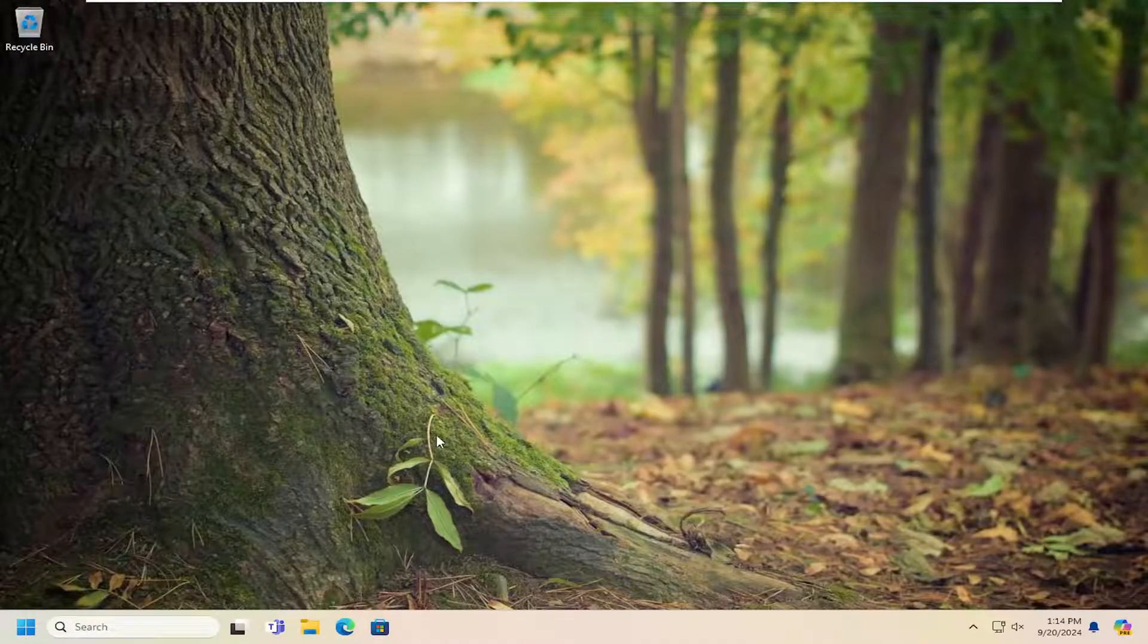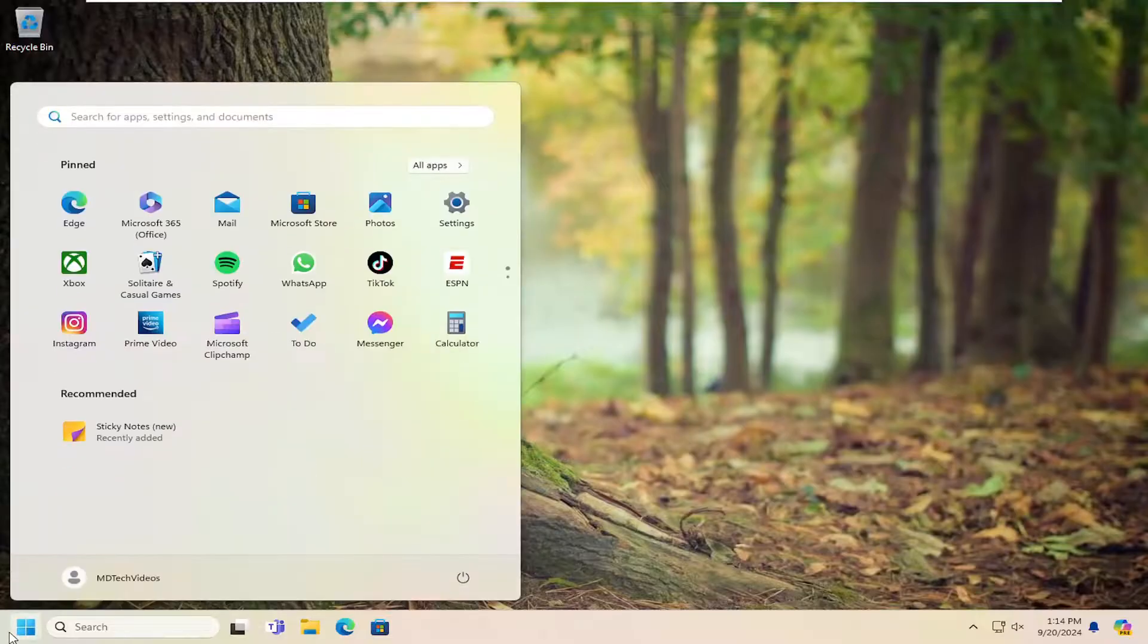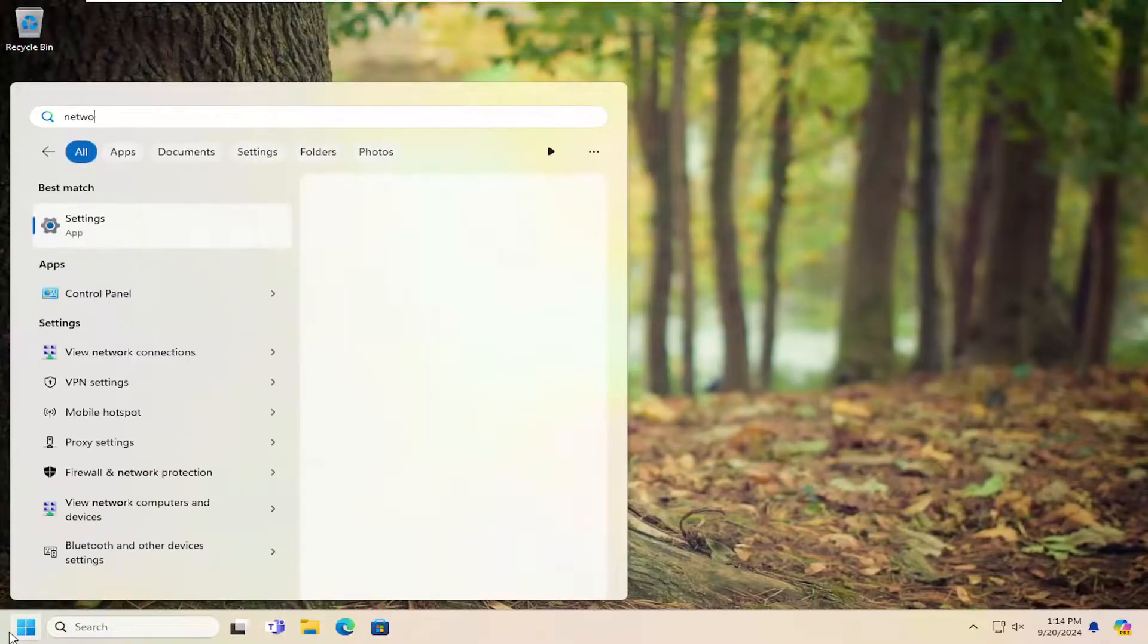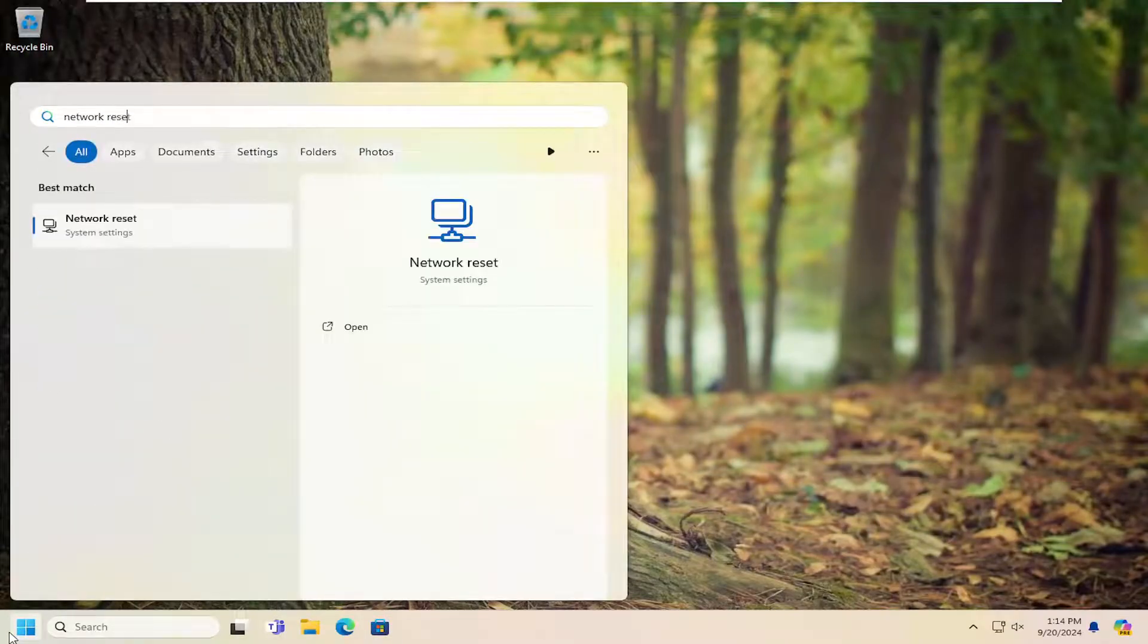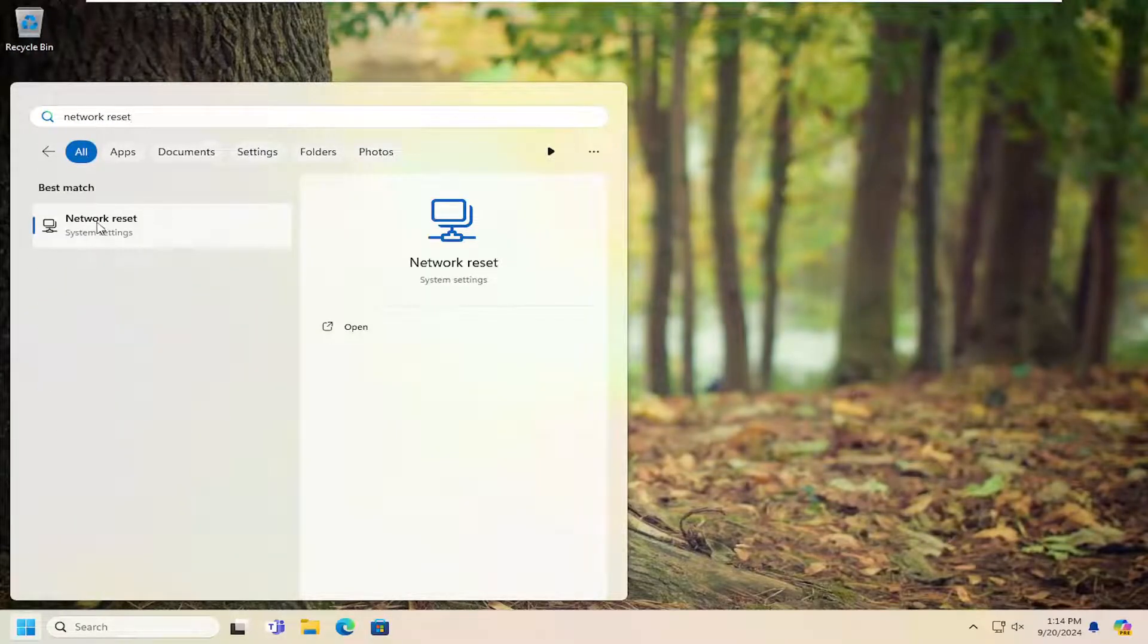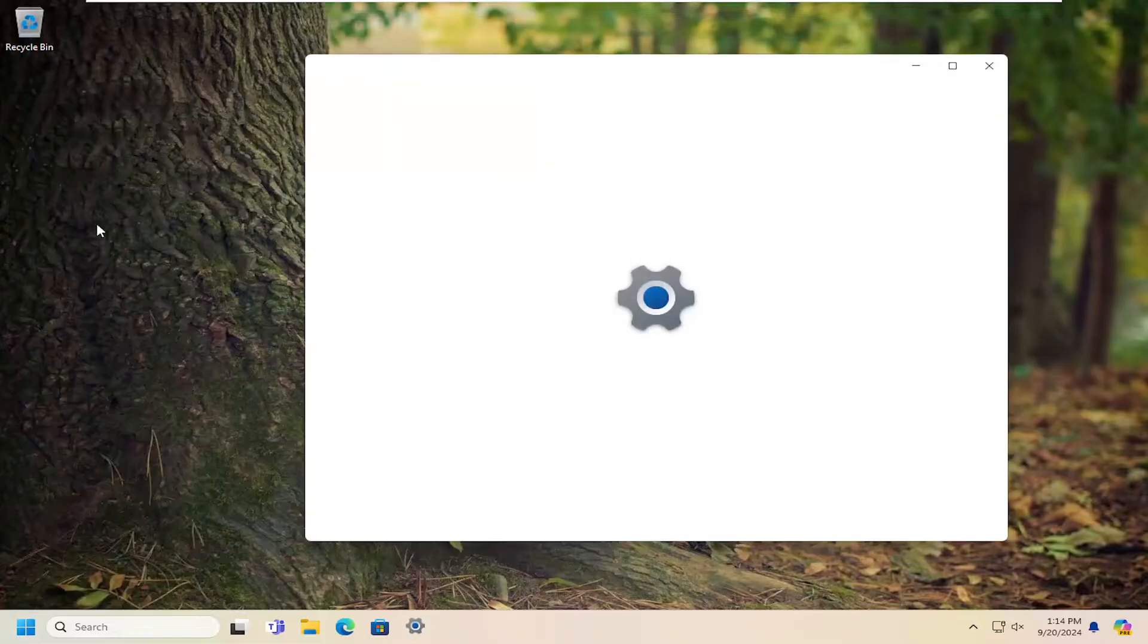Now that that has been addressed, open up the search menu, type in network reset. Best result should come back with network reset. Go ahead and open that up.